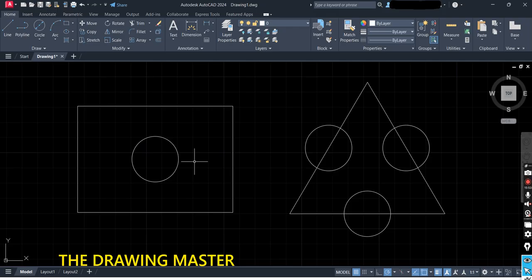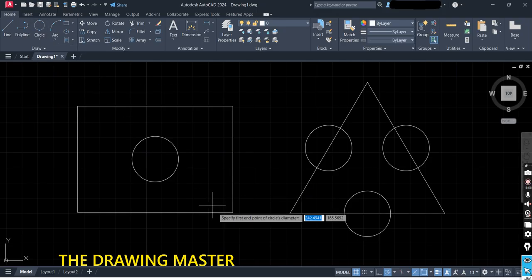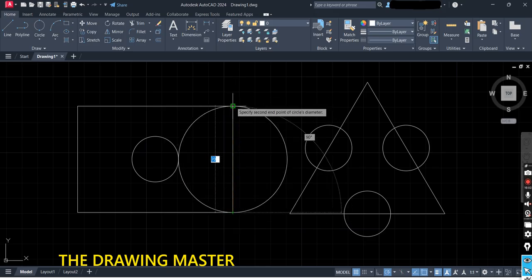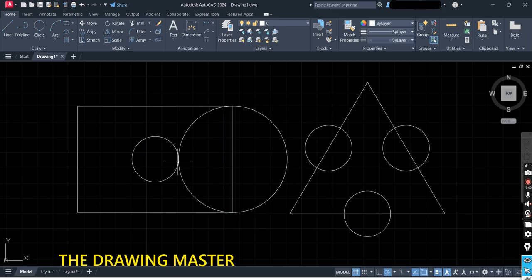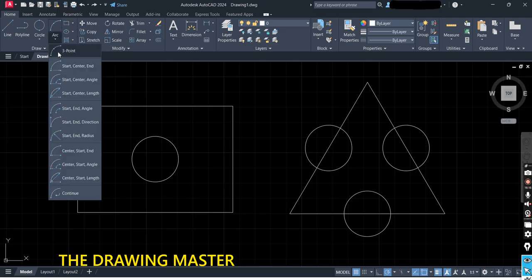If you want to draw a two-point circle, select Two Point Circle, then click point one and point two. With Control+Z you can go back. Now we will see the Arc option — in Arc there are around 10 to 11 options available.